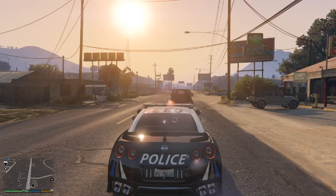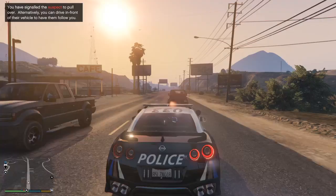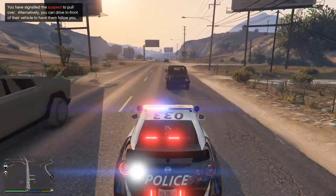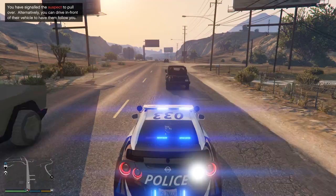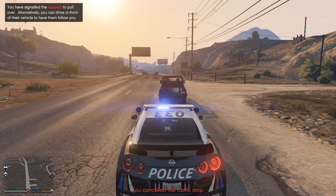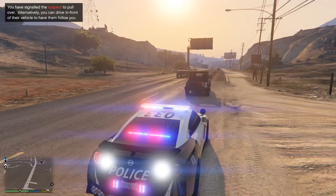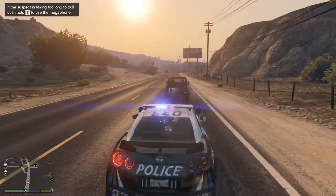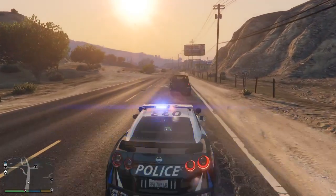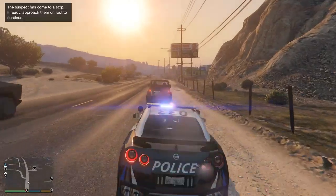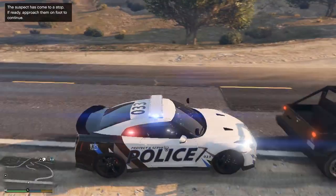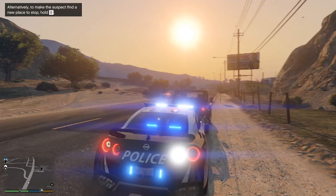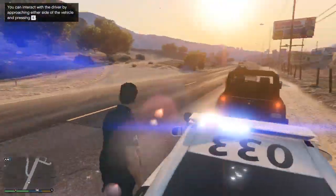I'm gonna pull this guy over cause he just pulled out in front of me, so I'm gonna put him into a blip and light him up here. Hoping that he pulls over. Give him the pull over — there we go. Alright guys, we got this person to stop right here. Now I'm gonna turn on my traffic advisories. I'm gonna get out of the vehicle here, make sure there's no vehicle coming.